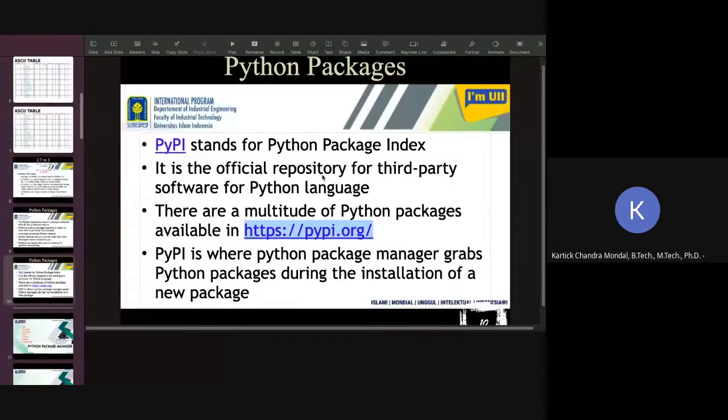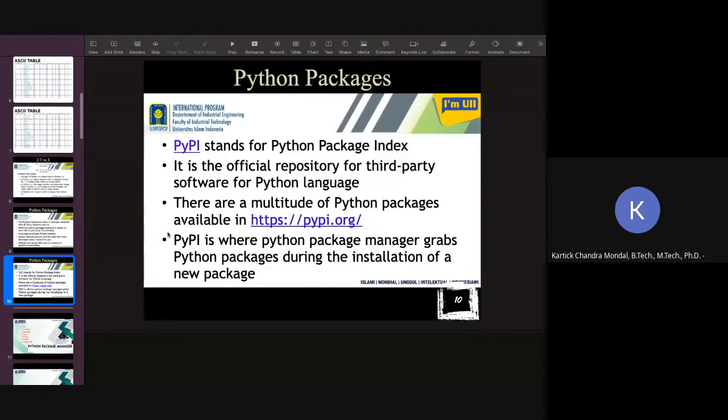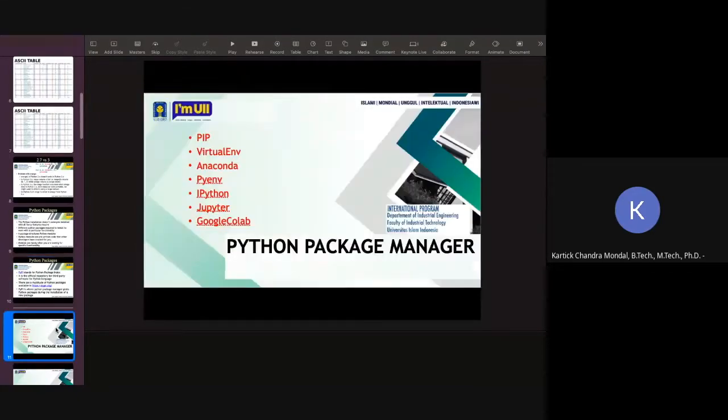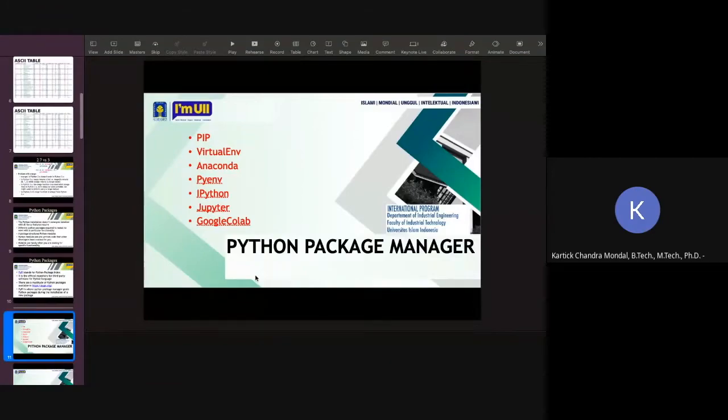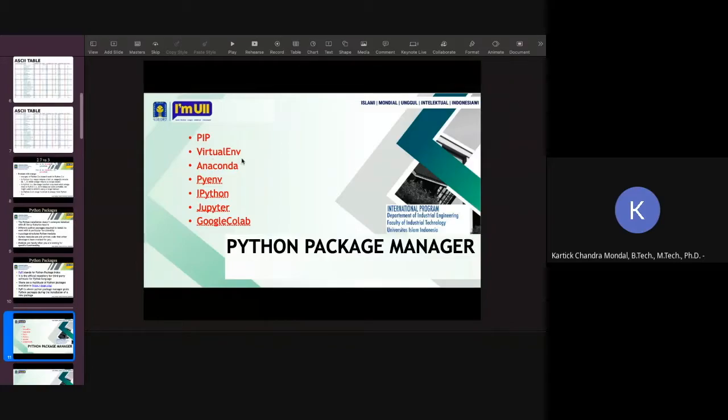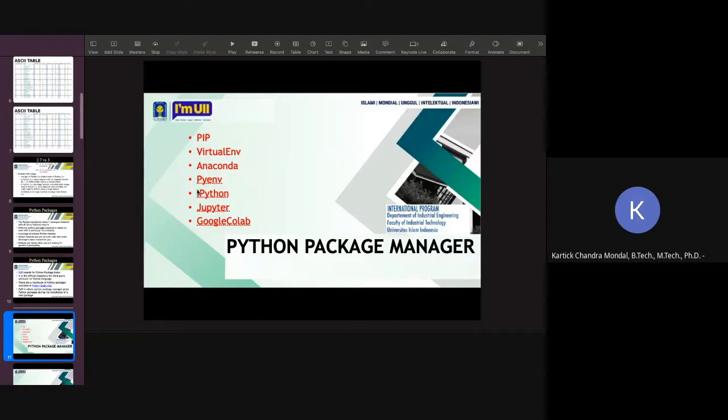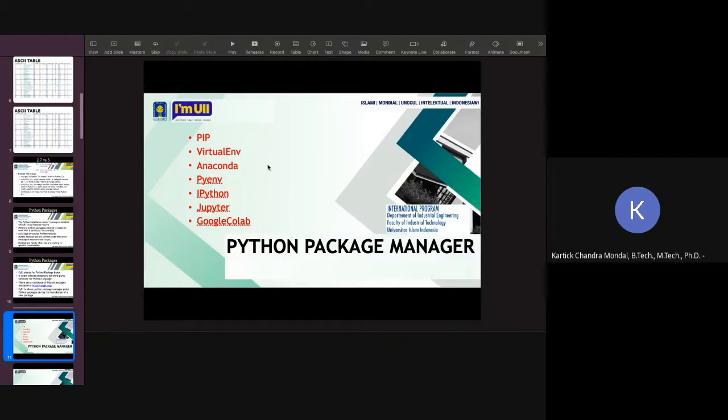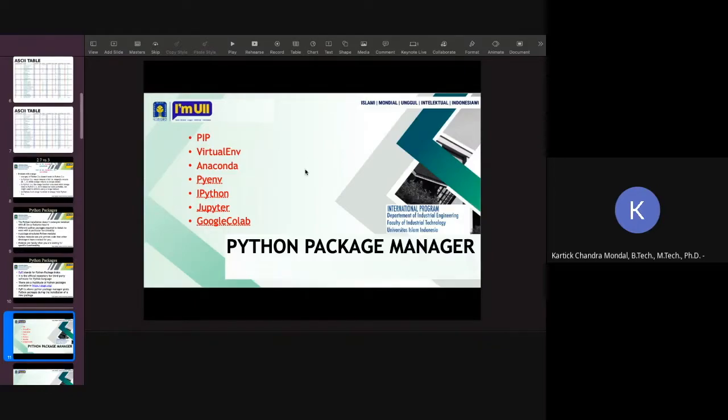But for your basic programming to understand different programming concepts, you really don't need all those packages. To handle these packages, you need to install Python package manager. And in your system, you can install different Python package managers. There are like pip, virtualenv, anaconda, miniconda, pyenv, IPython, jupyter, Google Colab. So all these package managers are available by which you can manage your different packages needed for different applications or solving different problems.